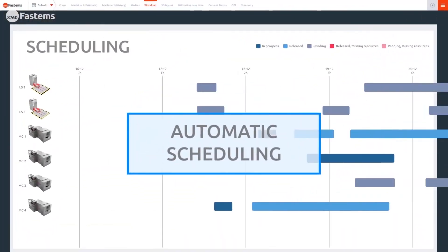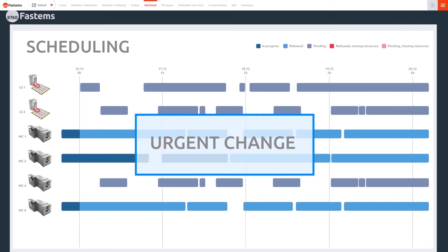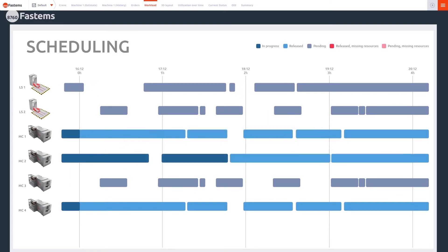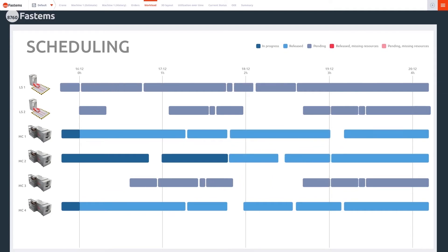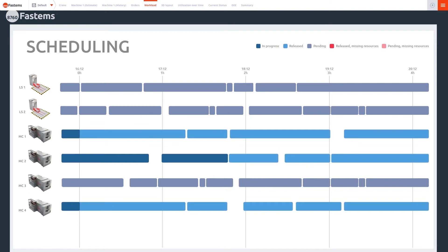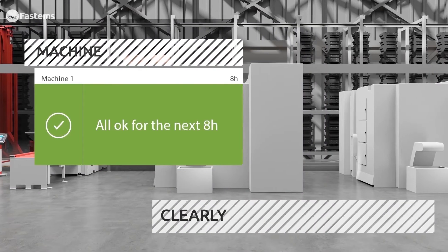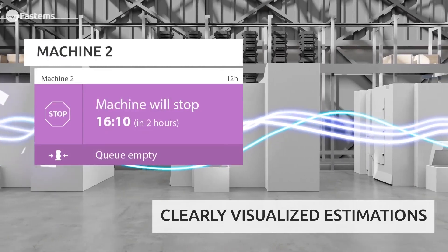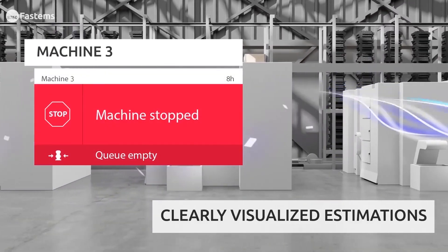Then, it automatically sets schedules for each device. When unexpected changes occur, MMS automatically reschedules the work queues. The scheduling function alerts you to missing resources beforehand, with clearly displayed estimates for each machine's status, any resources needed, and when production will stop.